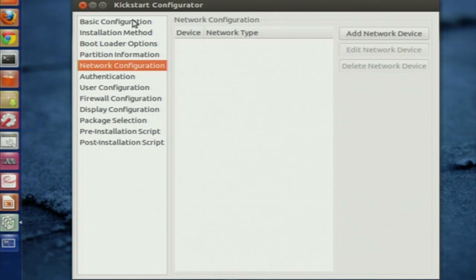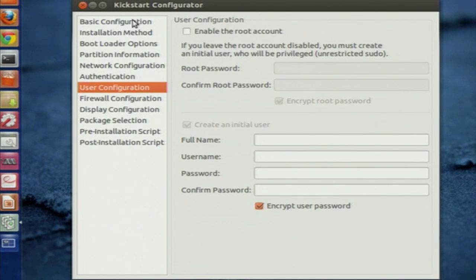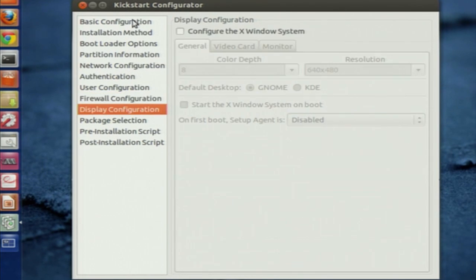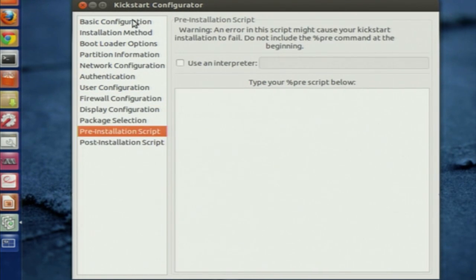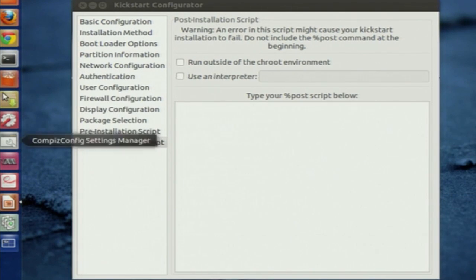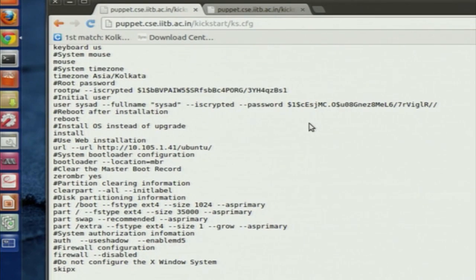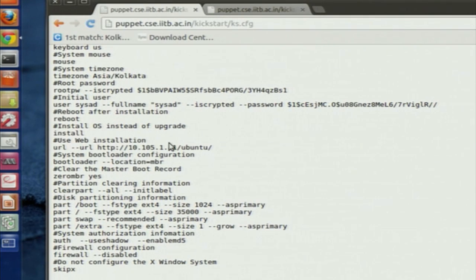Network configuration is also available, though not fully implemented in this particular tool. You can create a root password and root account configuration, firewall configuration, and finally there is a post-installation script phase as well. One kickstart file created from this tool would look like the one shown here.